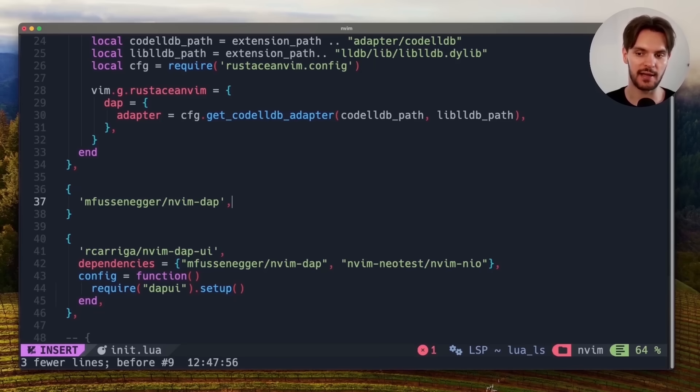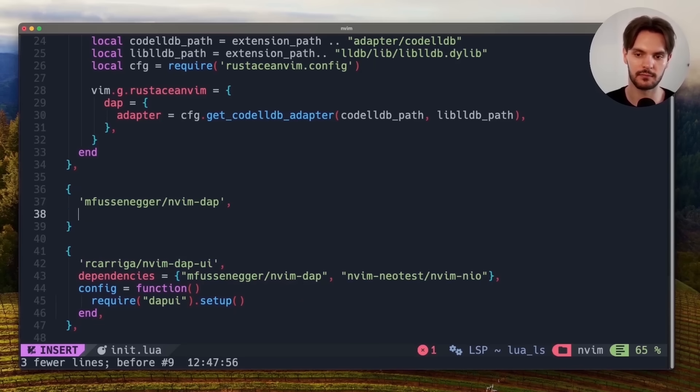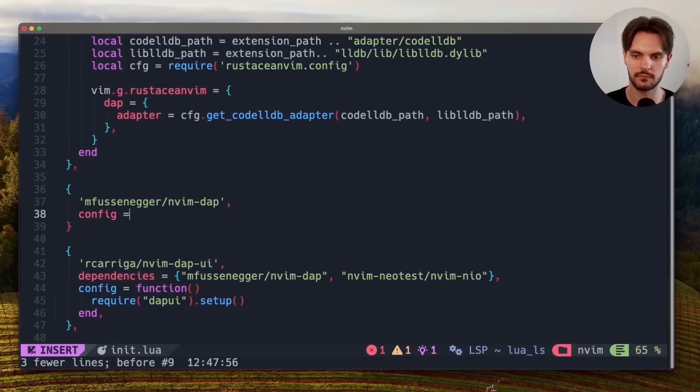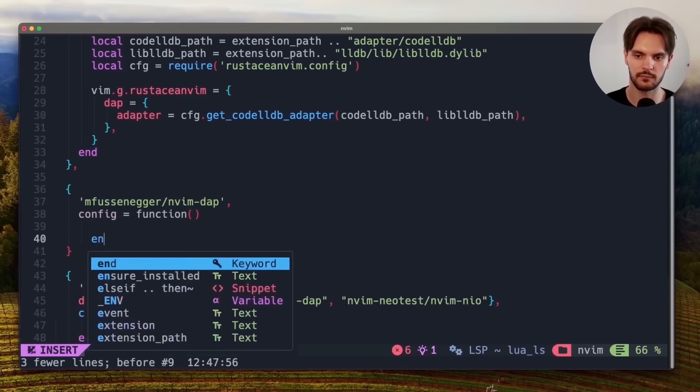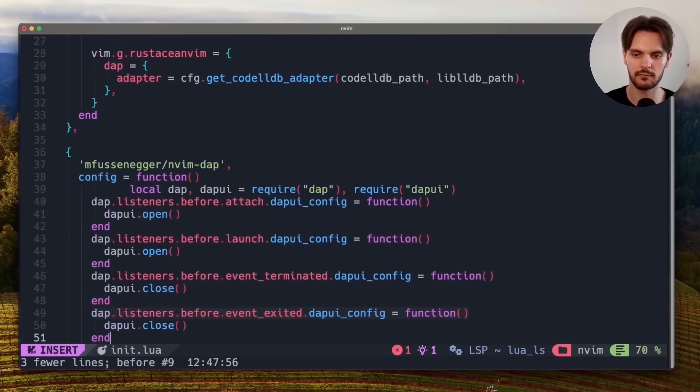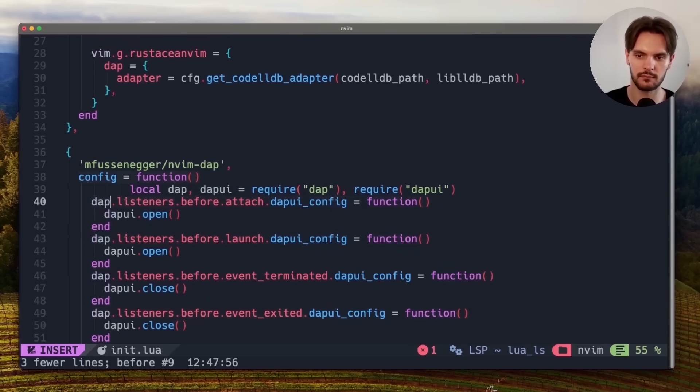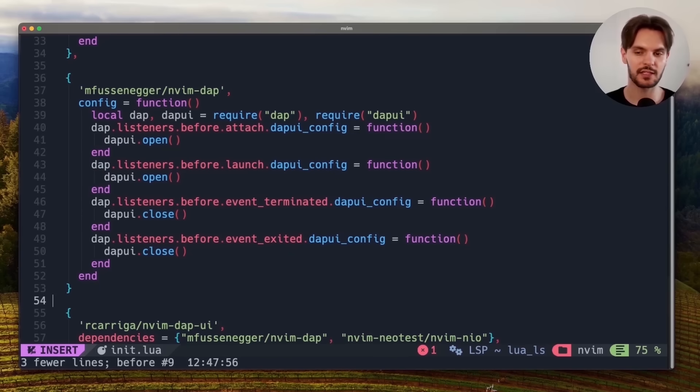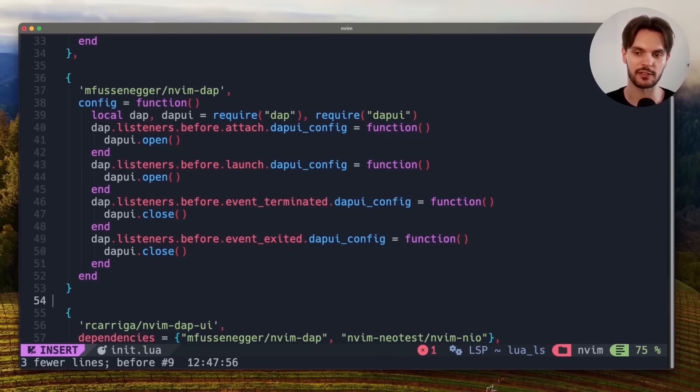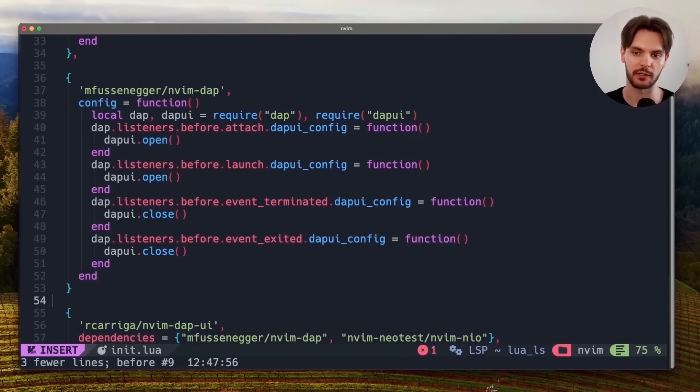For dapui to work, we'll also need to add a configuration function to nvim-dap. This configuration function sets up a few listeners to automatically open and close the visual debugger.